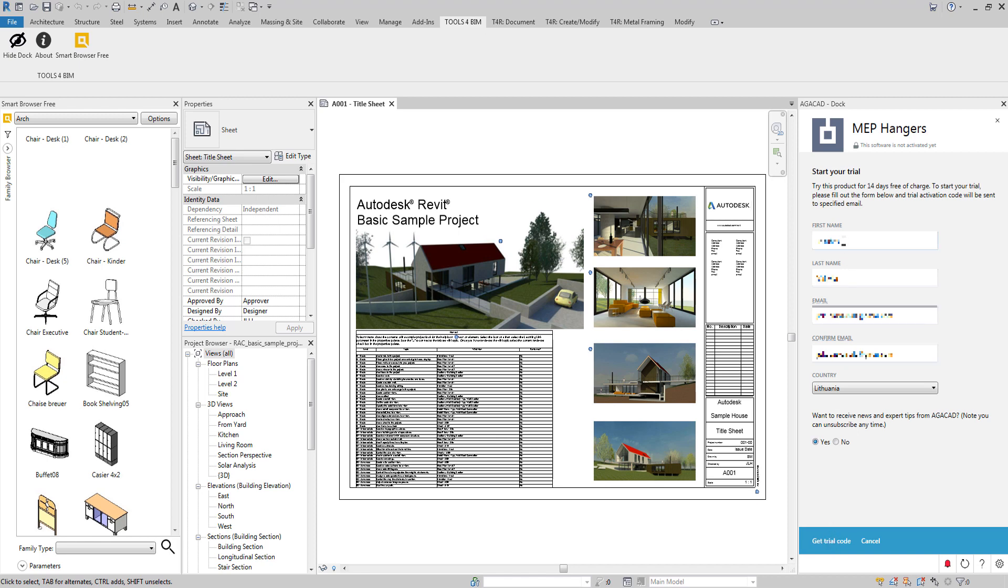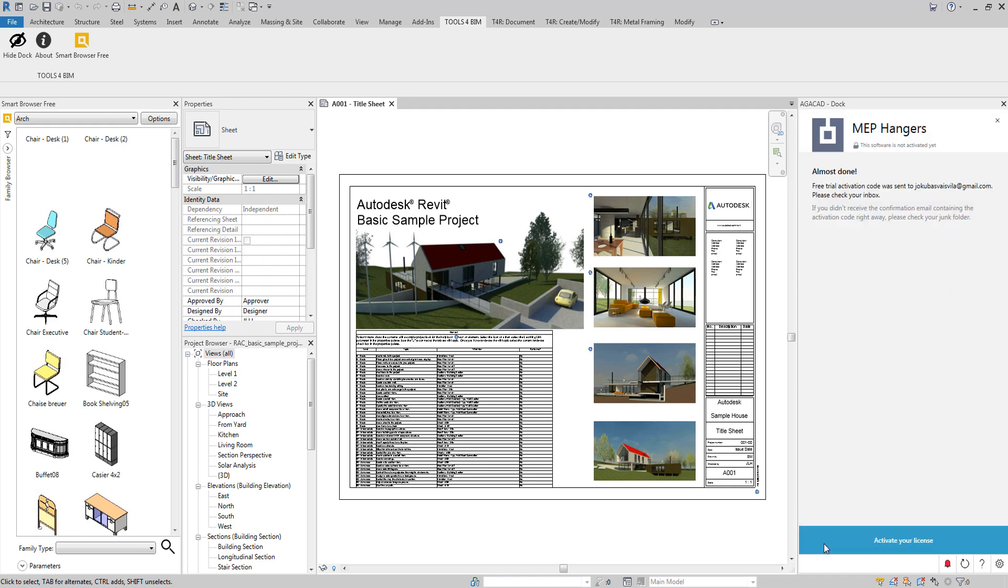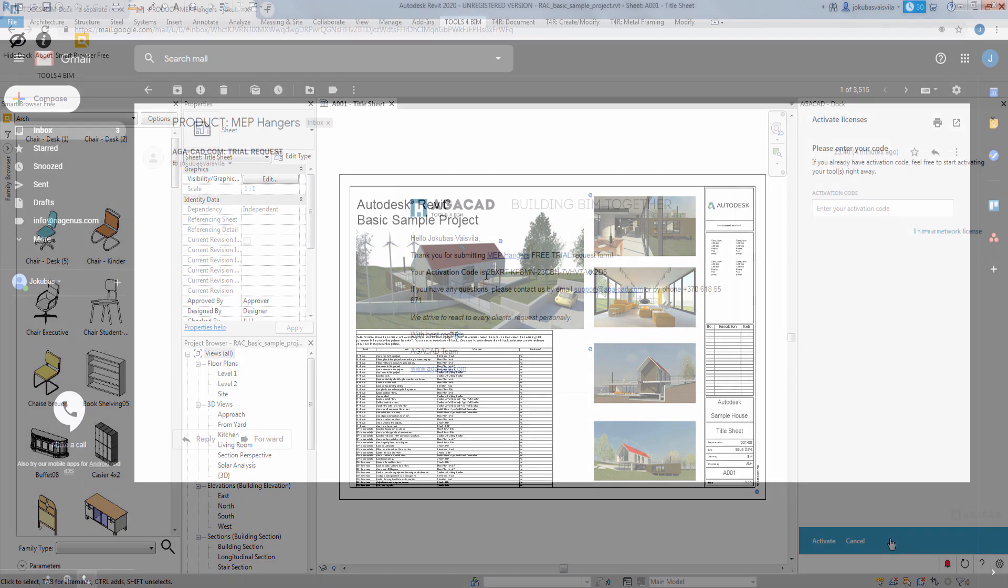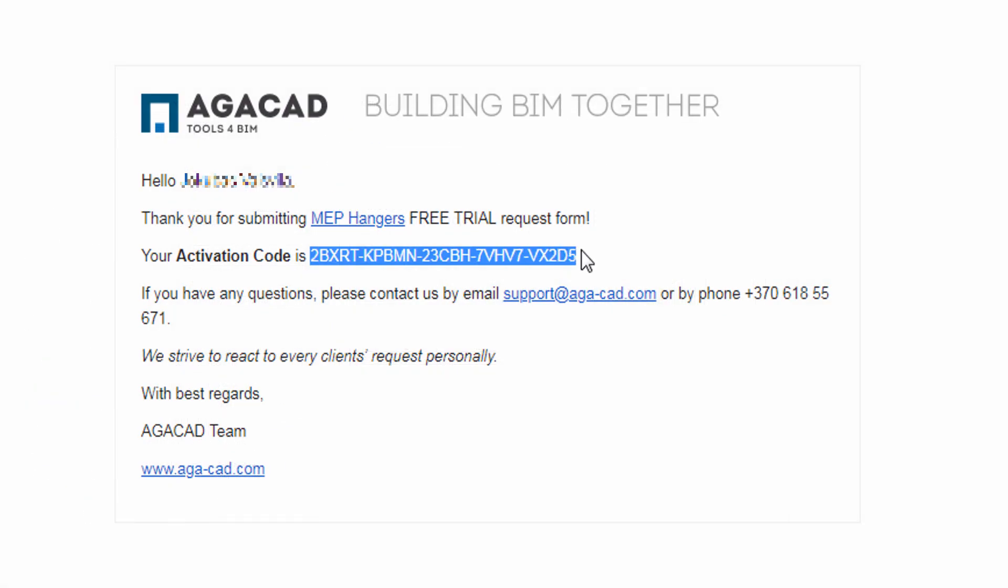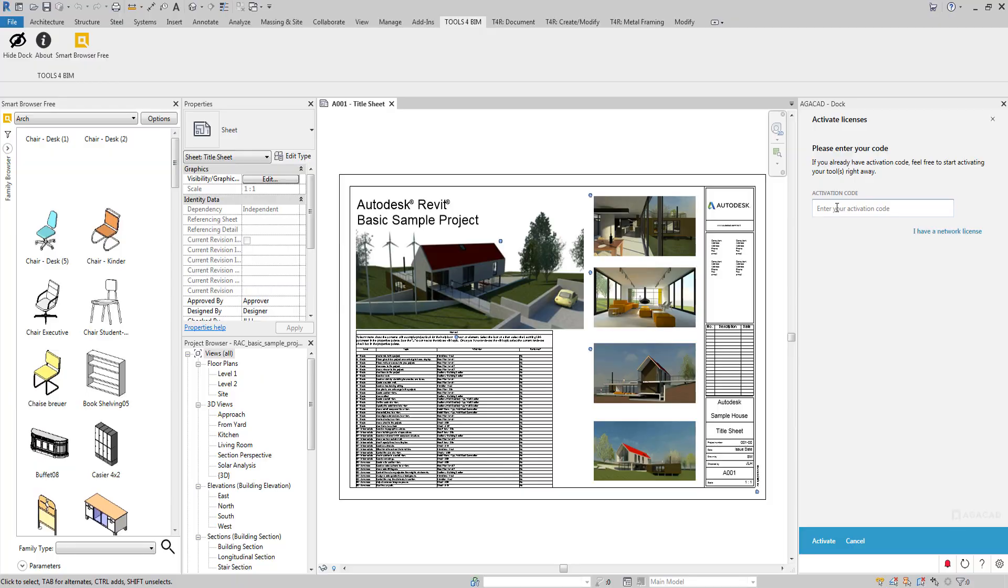You can request a trial, install the selected product and buy the software. Just fill out the short form with your name, email address and country. You'll get an activation key to copy and paste to the Tools for BIM Dock.